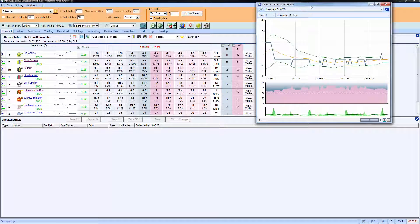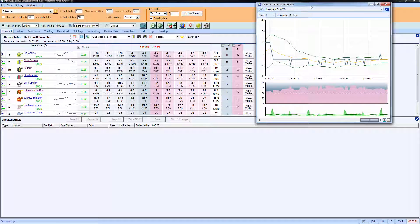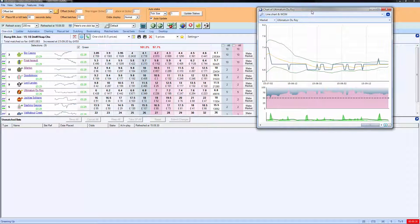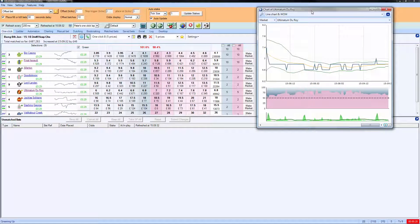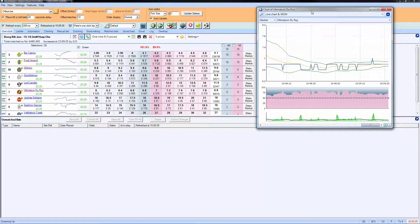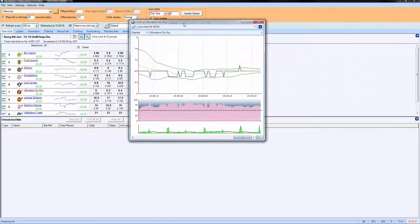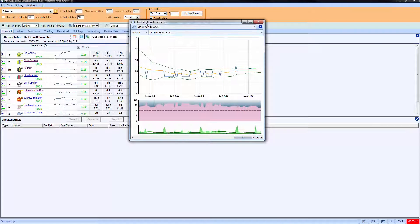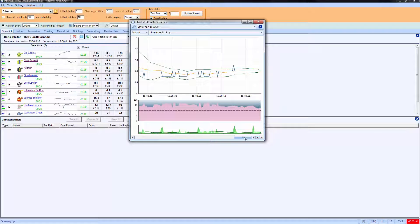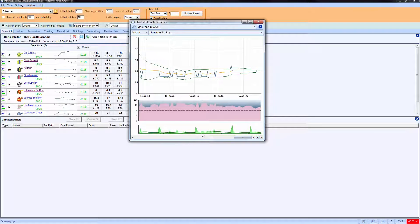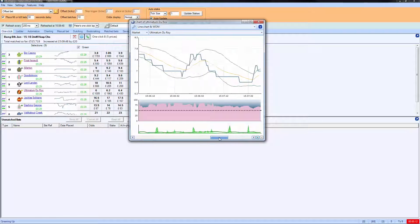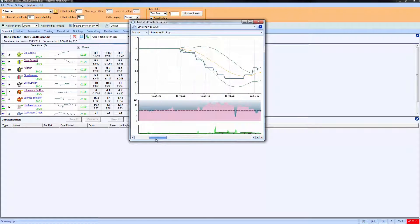I won't go into detail on how to create all of the features within advanced charting, but basically you can create any view of the market you want by looking at an advanced chart. Not only that, but you can see we're looking at Ultimatum DeRoy and we've got a load of indicators within here as well. The big advantage is that you can actually go backwards in time here and have a really close look.